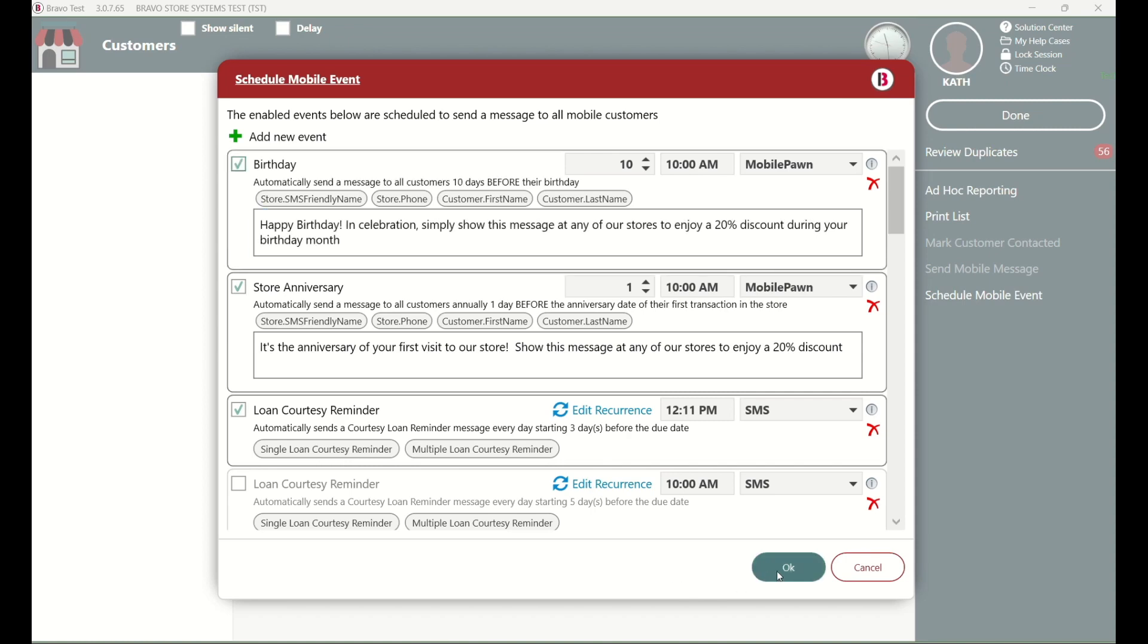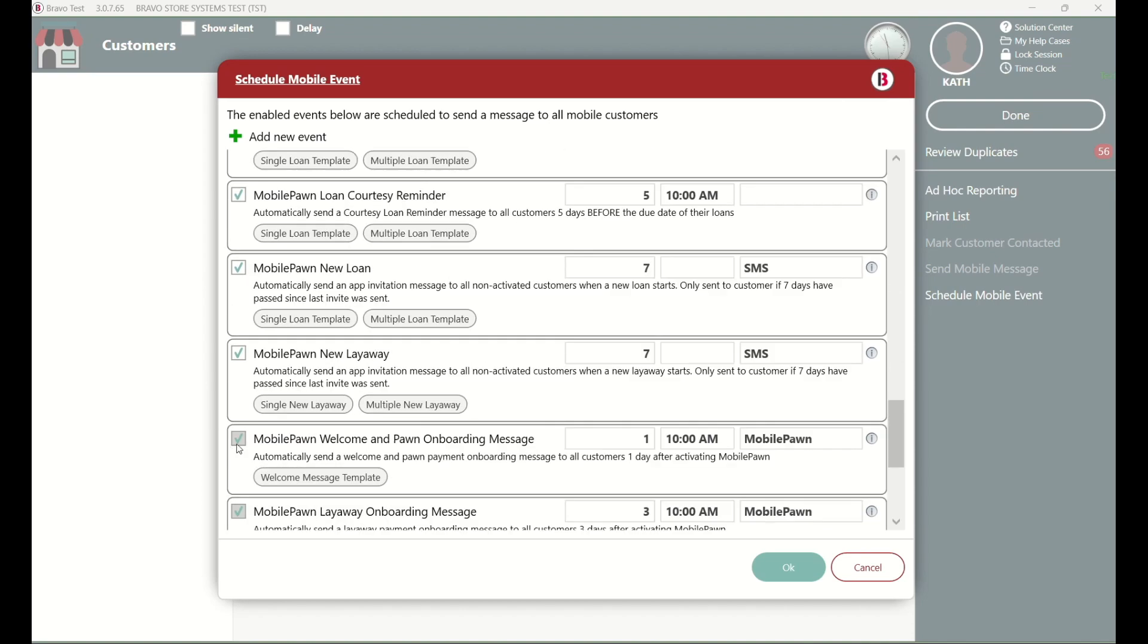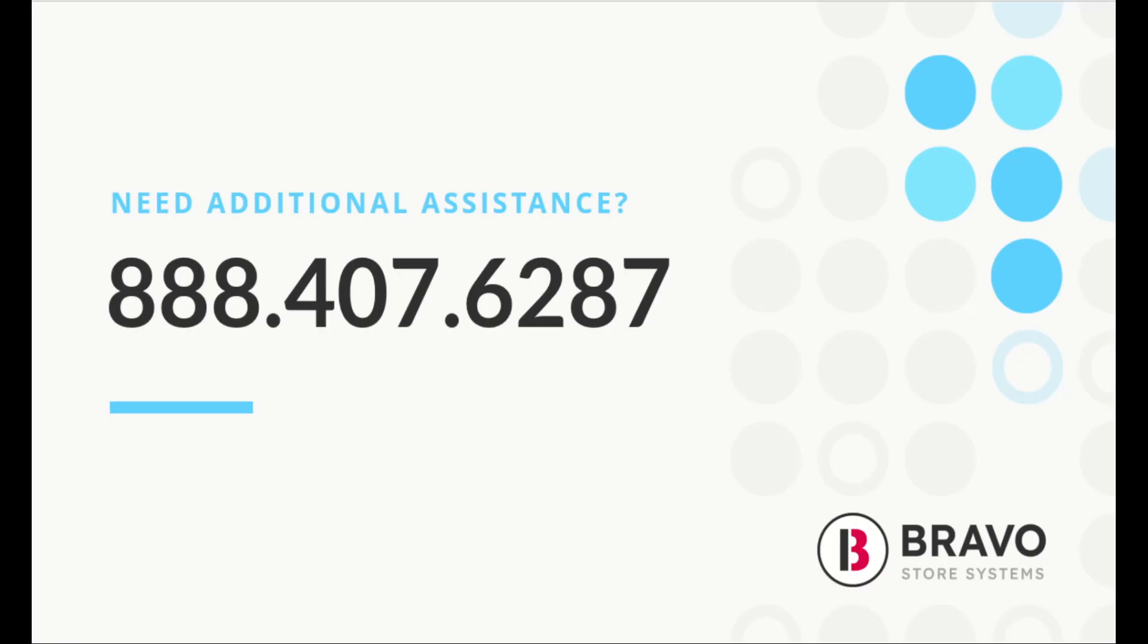Just a quick heads up, if the checkbox is grayed out, it means that those messages can't be turned off. And if you have any questions or need assistance, don't hesitate to give us a call at 888-407-6287 or submit a help ticket. Thanks, and have a great day!